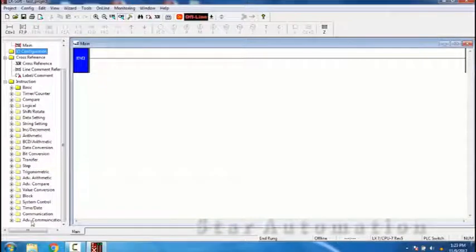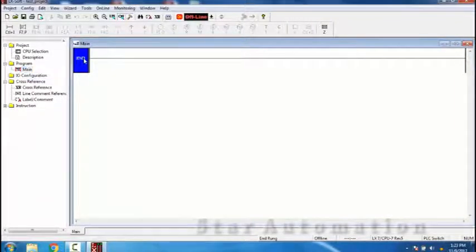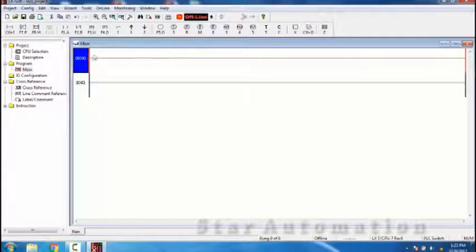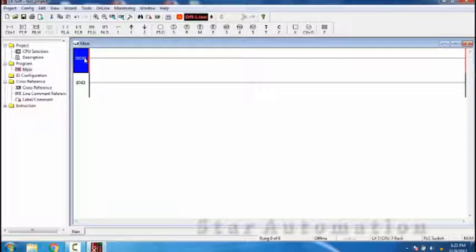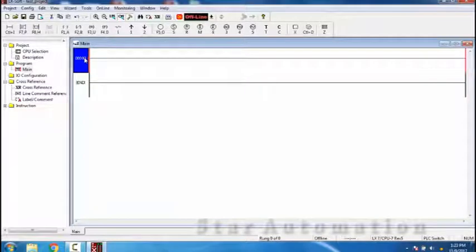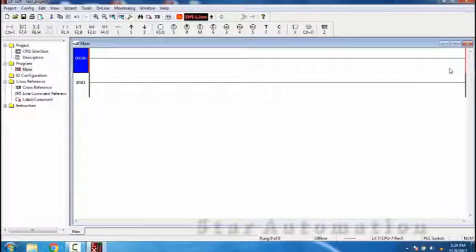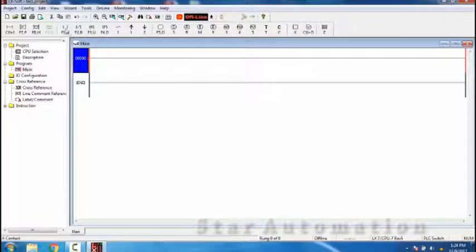Let us come back to the main program where we have to write the ladder. See here — this is a new rung, and if you click we get this line. This is the left power rail and this is the right power rail. This line is also called a rung of a program. Every rung will contain one or more contacts, with input conditions at the left side and output conditions at the right side. Inputs can be used in AND or OR conditions.